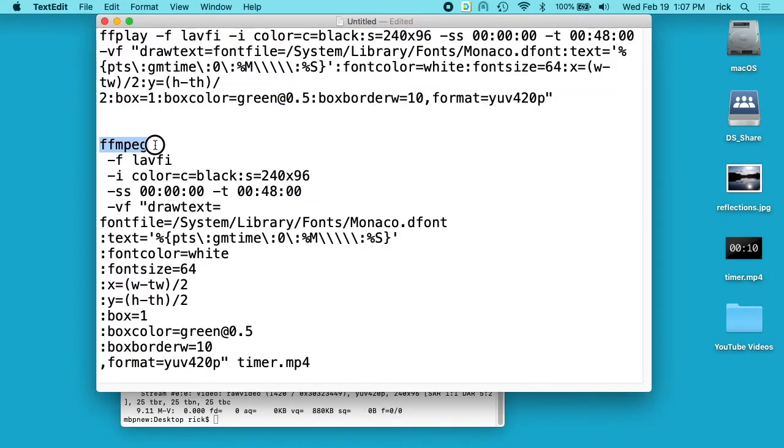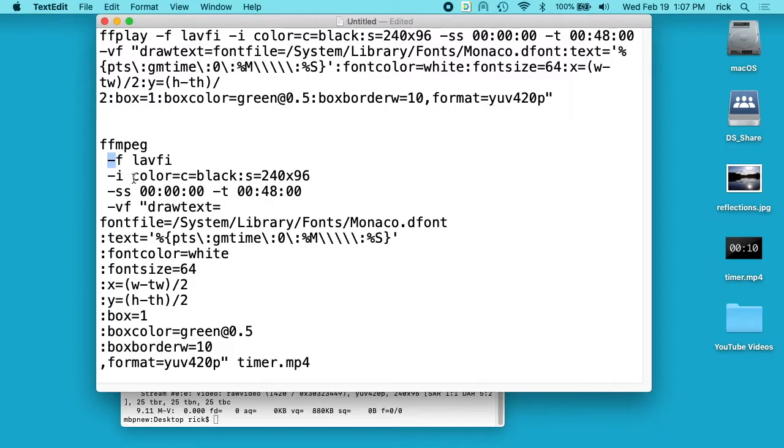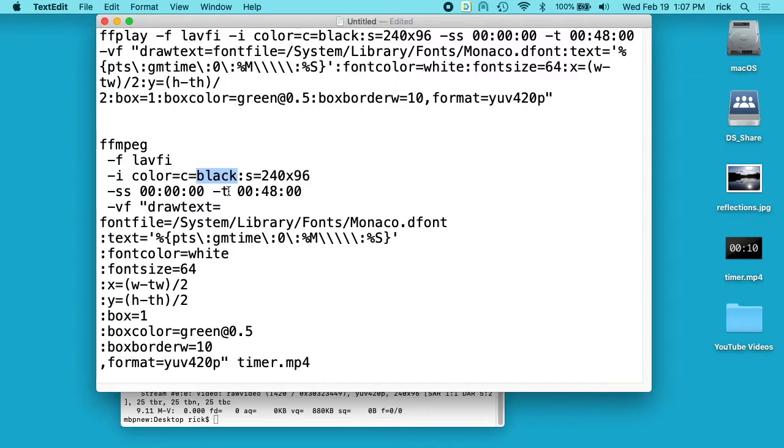So we start off with FFmpeg, then we use -f lavfi, and this is like a video generator. Then -i is our input, we want color to be black, and this is the background color. Then we have size is 240 by 96, and then ss is the start, and -t is the time, so I wanted this to be 48 minutes.